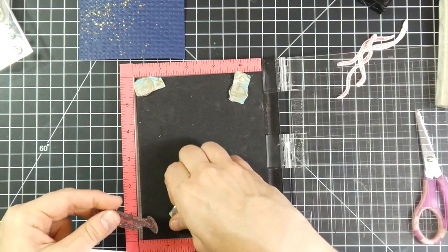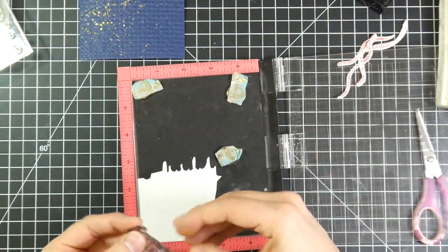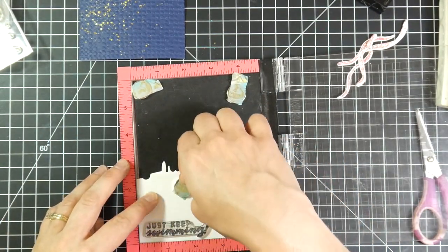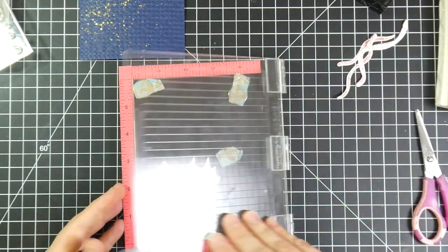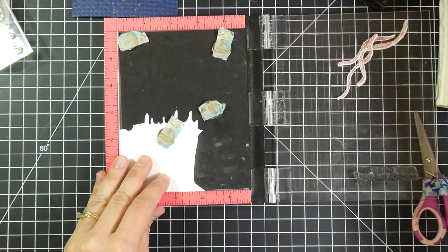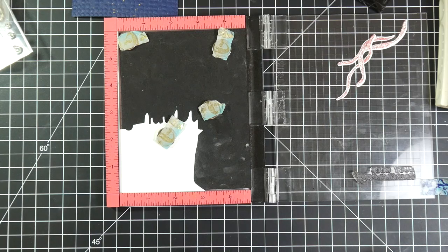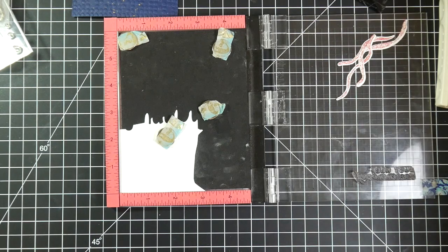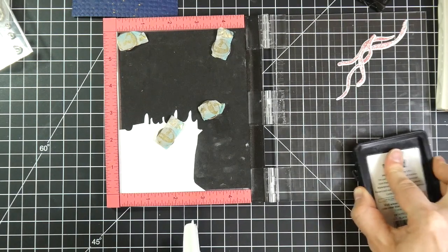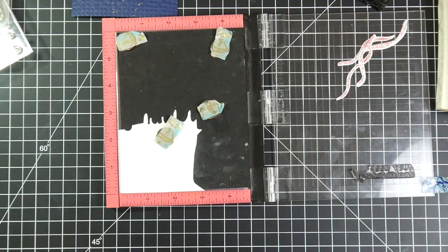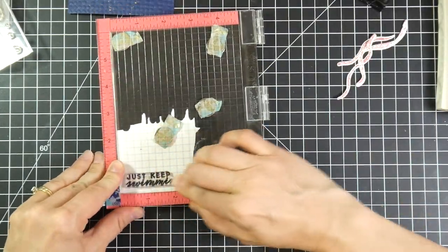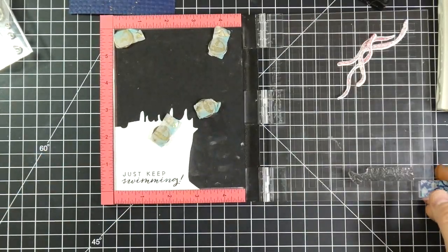For my sentiment, I grab a scrap of the Neenah cardstock along with the sentiment that I've chosen, which says, Just Keep Swimming. I think that seems quite encouraging. And I stamped that originally with some Lawn Fawn Jet Black ink. I wasn't sure what color I was going for or what I wanted it to look like exactly. So I stamp it out with the black first.